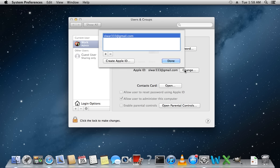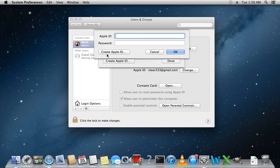In the appeared window, press the minus sign to remove the current Apple ID. Then, click on the plus sign and type in your new Apple ID and password.